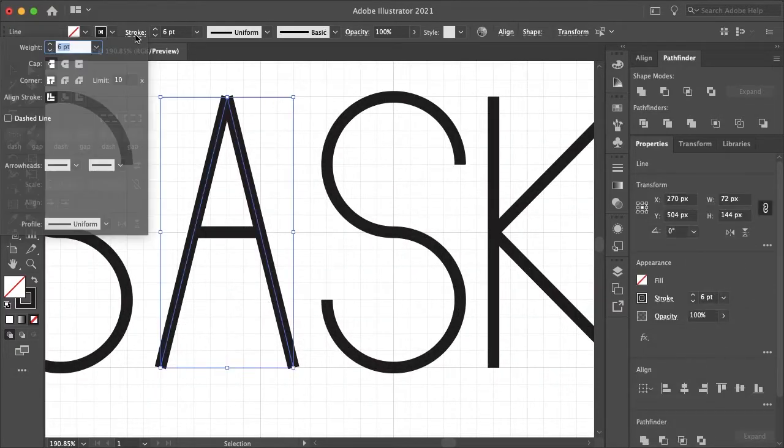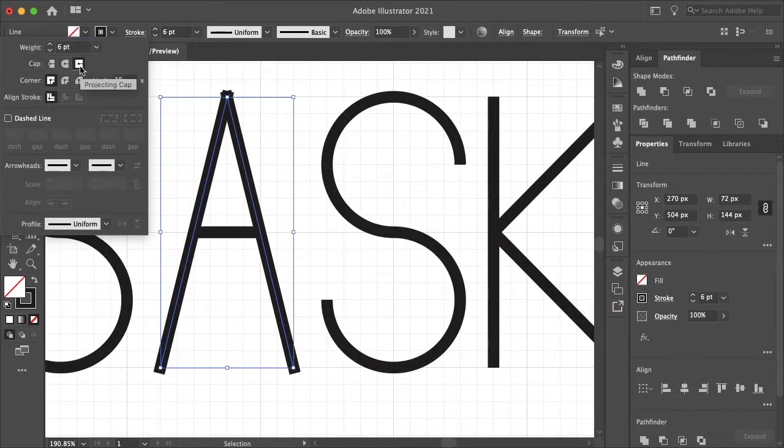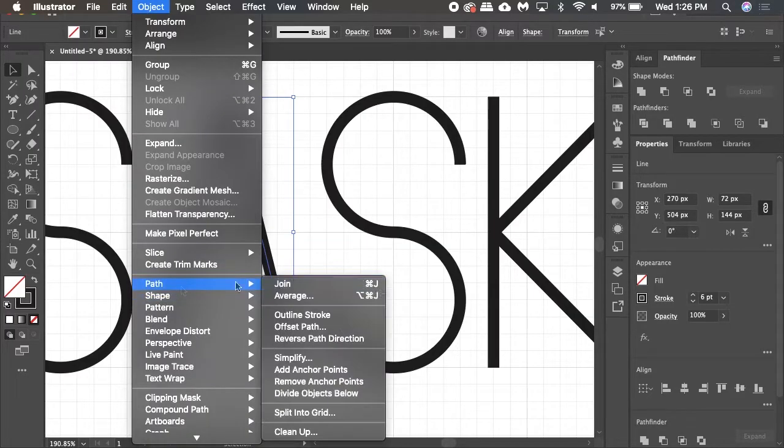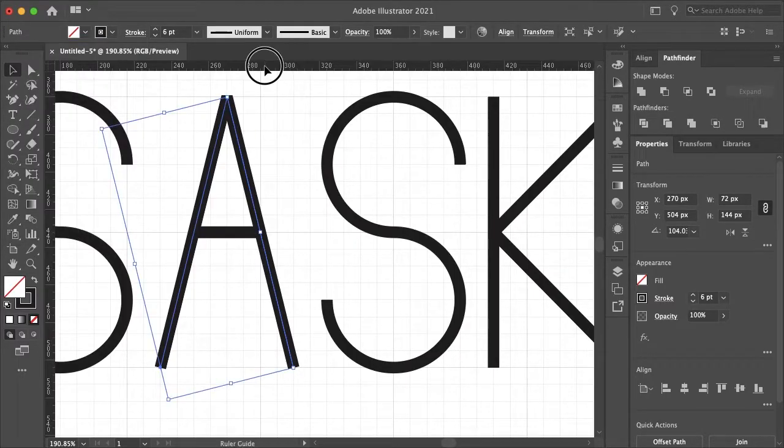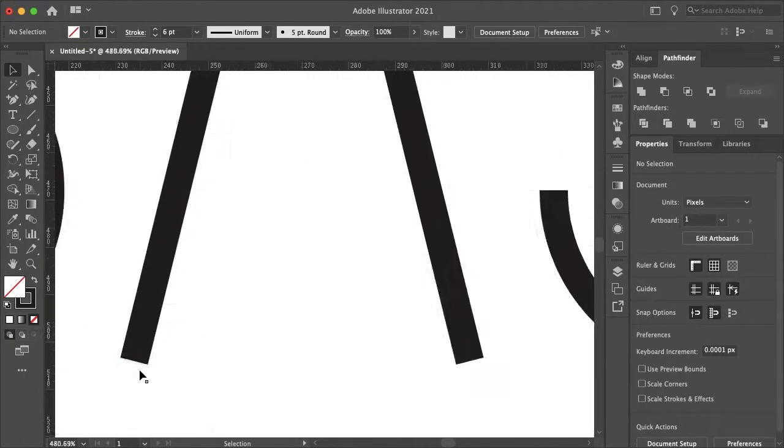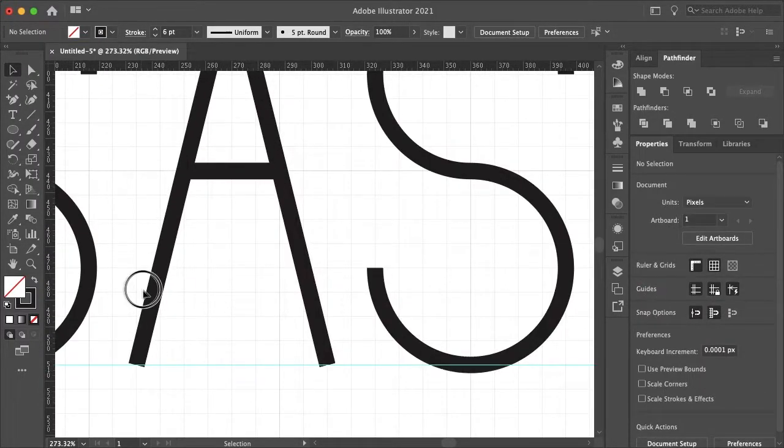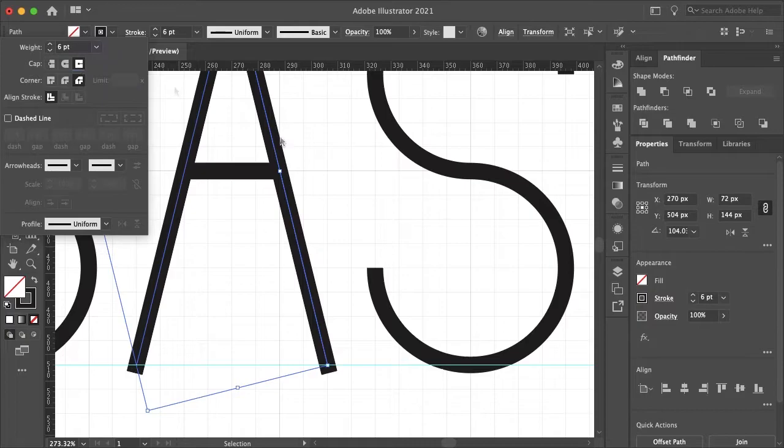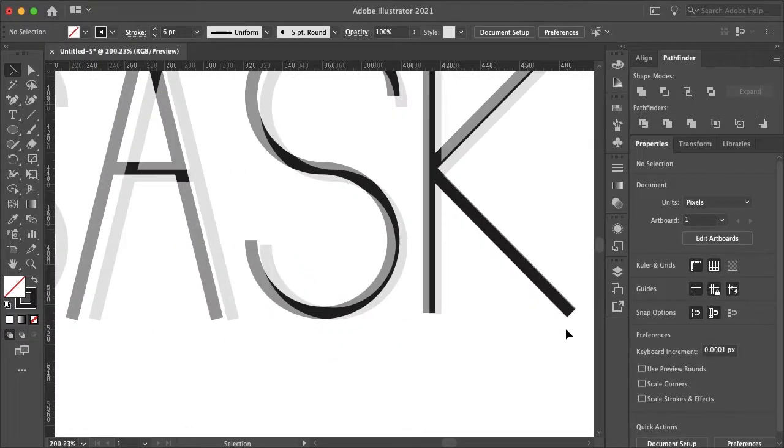Once all of your letters are created, you can start joining the paths together by going to Object, Paths, and Join, and that'll make it a whole lot easier to customize your letters if you want the stroke to be rounded or pointy or flat.